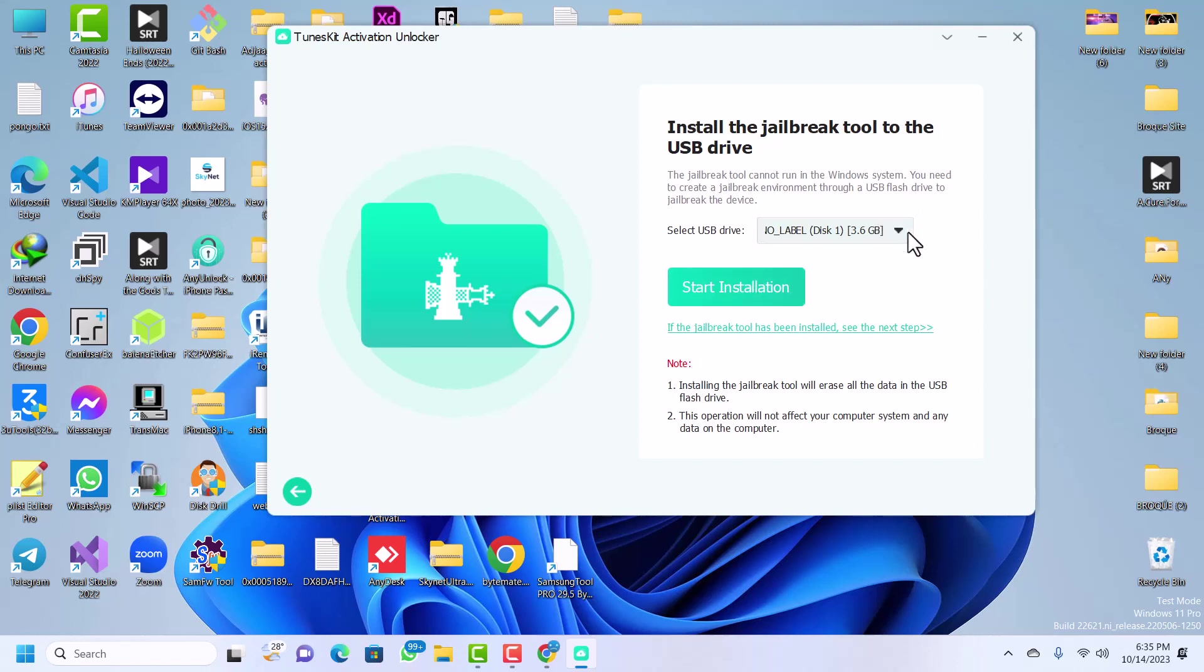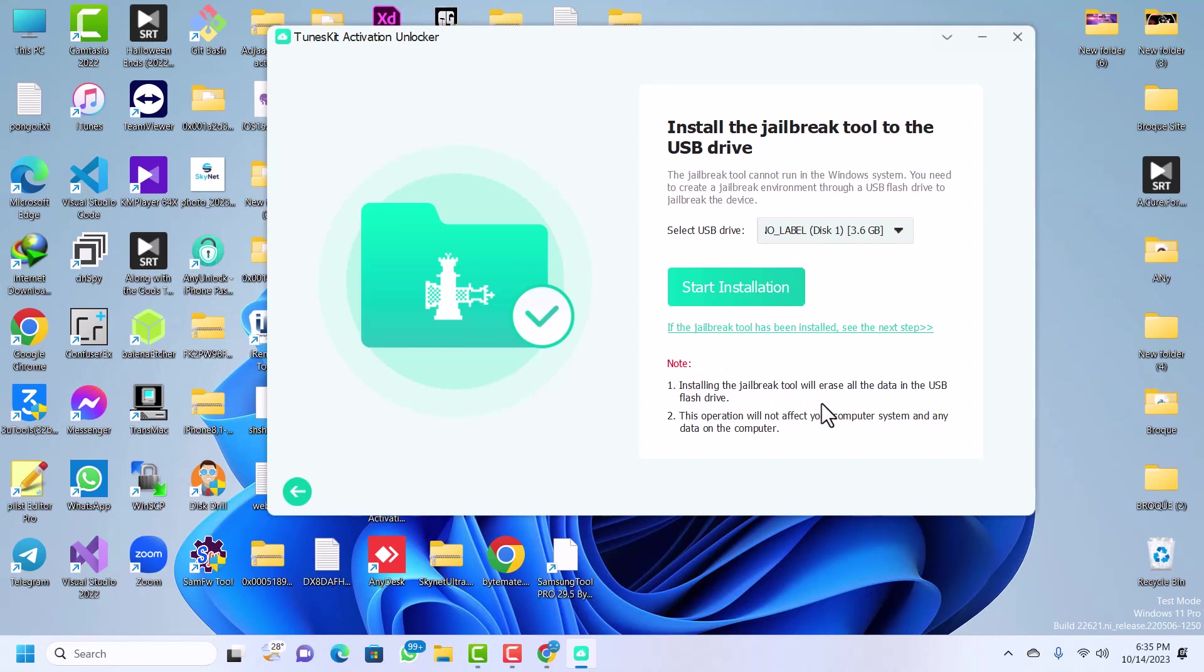Make sure that you have no data that you want or that you need that is on the USB stick, because this installation would delete everything that is on your USB drive or USB flash drive. I'll quickly jailbreak my device and when I'm back we are going to continue the bypass.